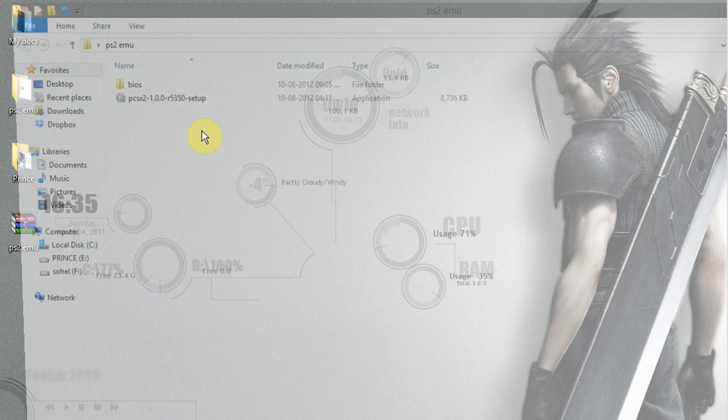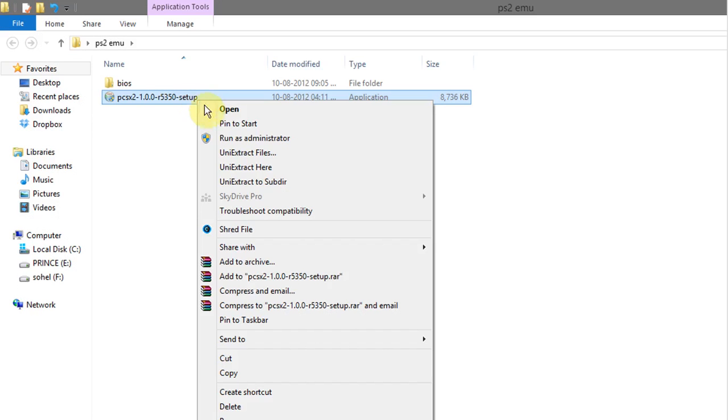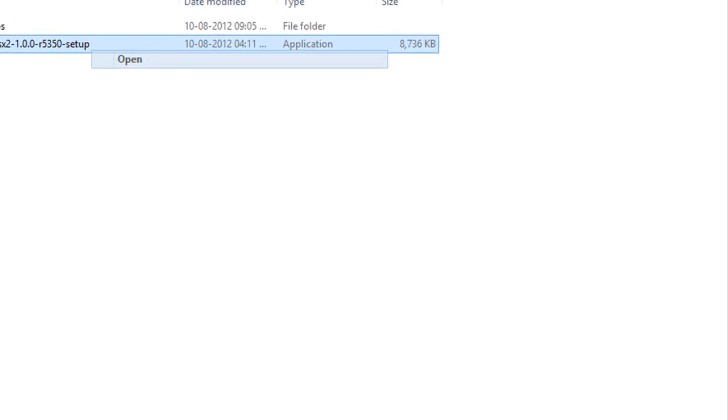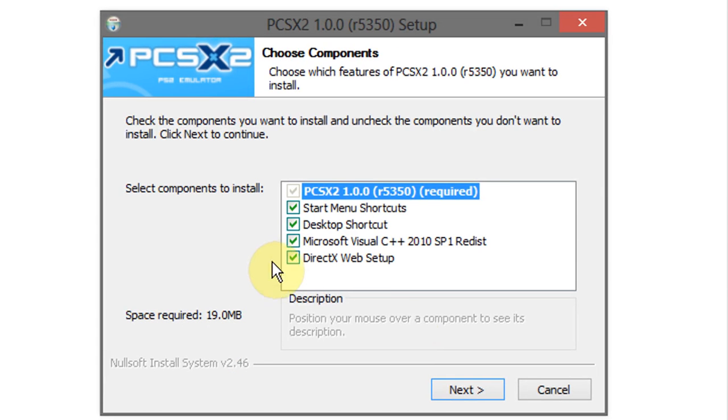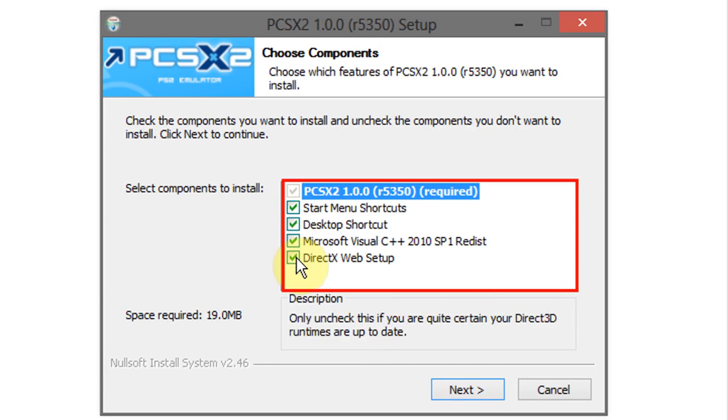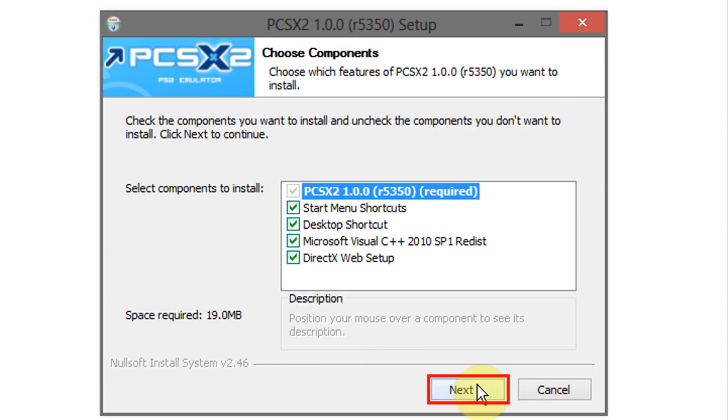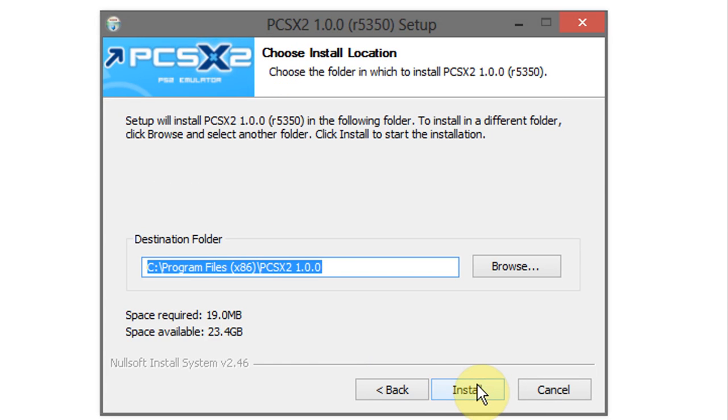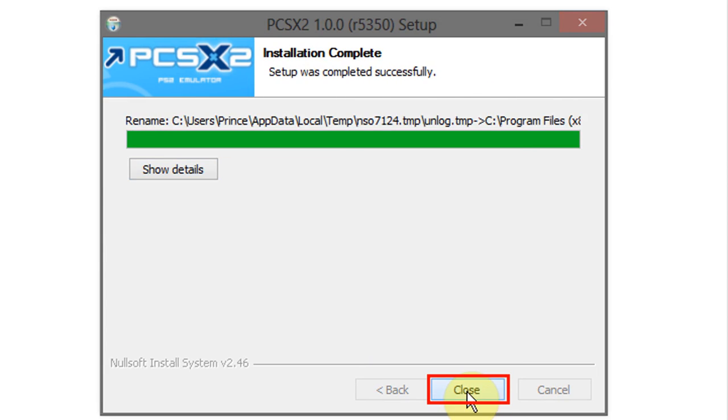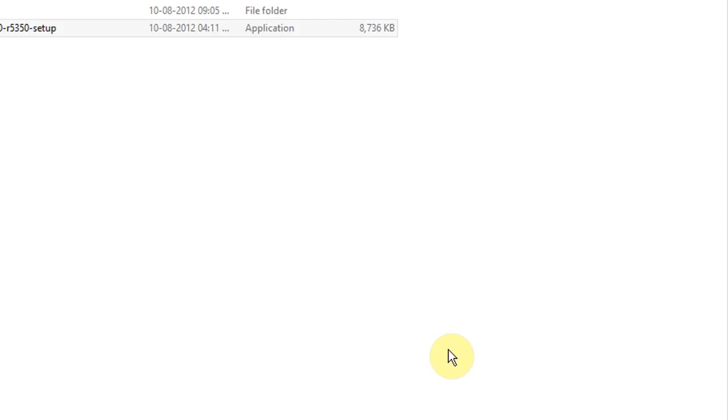This folder contains two files: first one is BIOS and second one is PCSX2. Now run the program to install it in your system. Select all the options and click on next. Click on install. Now click on close.